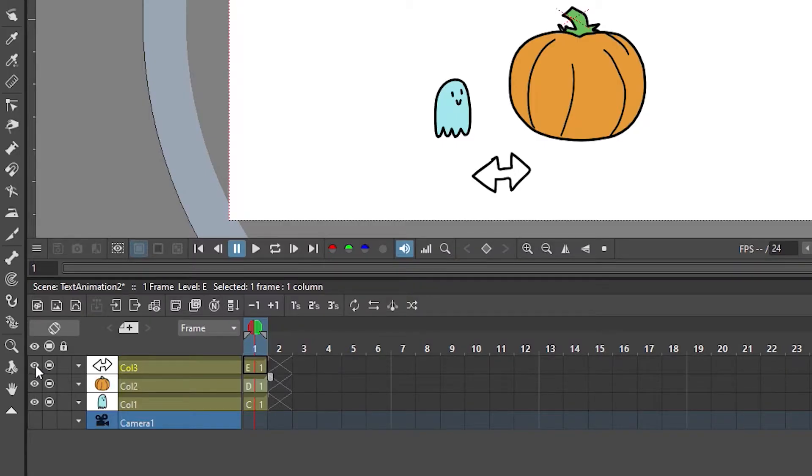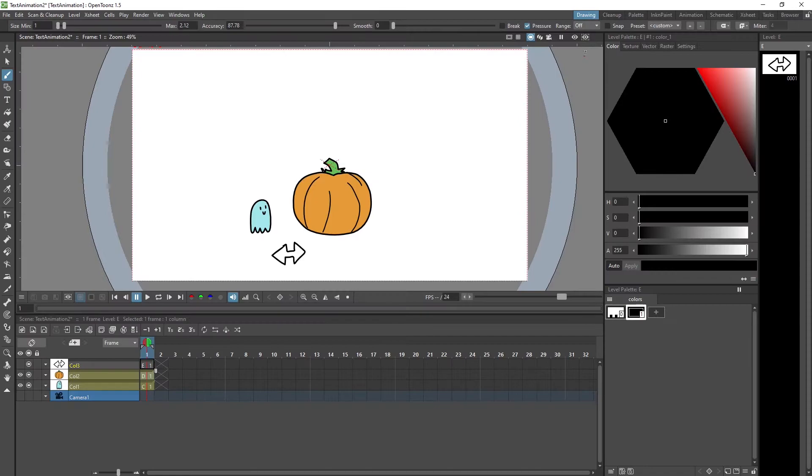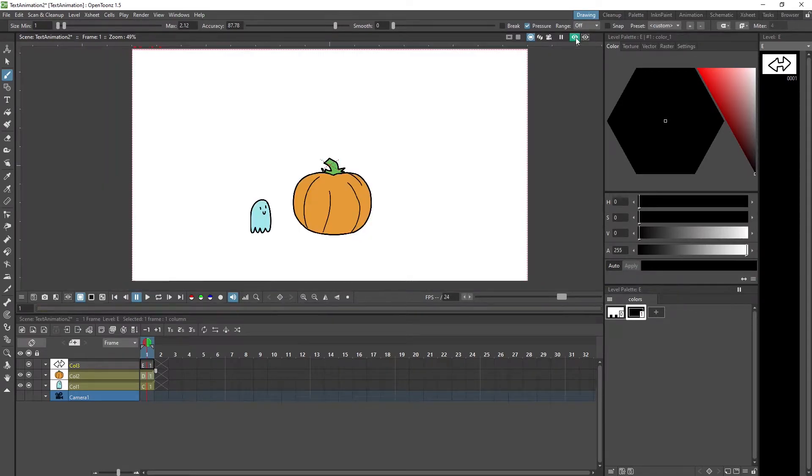If we uncheck the eye here we can still see it while we're animating in the viewport, but if we click up here to render our image how it will later be exported, you can see that this layer does not get exported. Now let's start animating things.